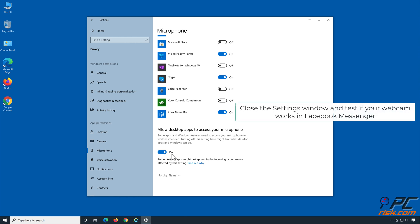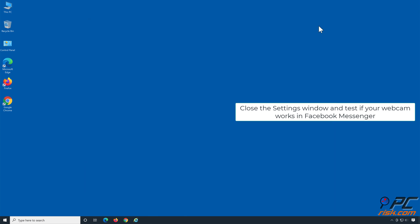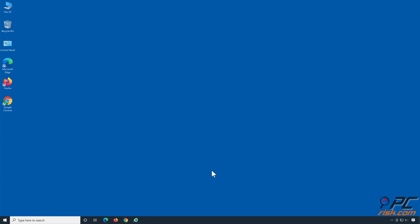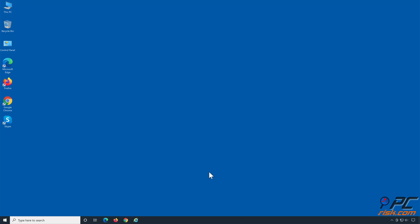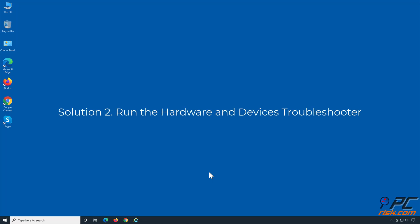Close the Settings window and test if your webcam works in Facebook Messenger. Solution 2: Run the Hardware and Devices Troubleshooter.